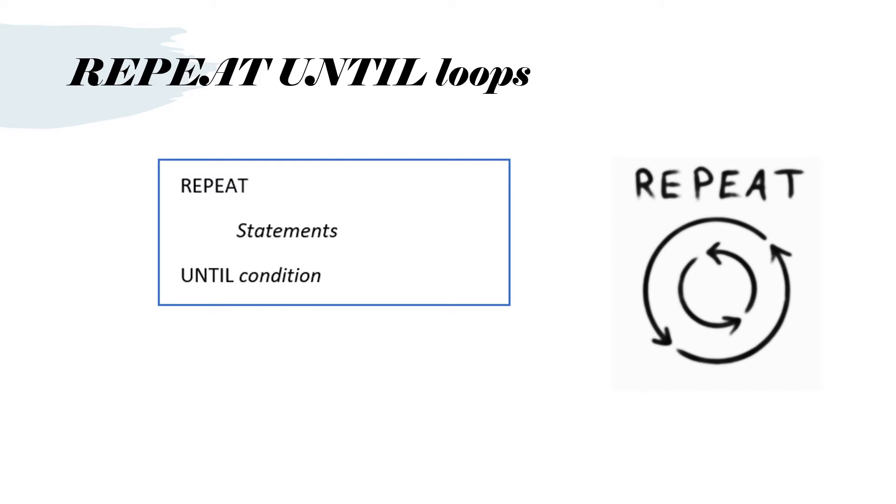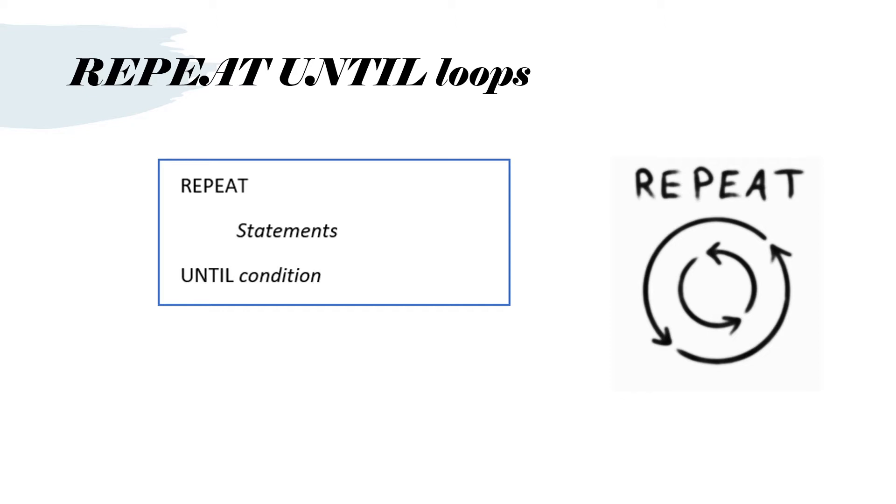Today we're looking at repeat until loops. This is basically how it would look. You put the word repeat at the top and then you put all the statements in the middle that you want to repeat and then until and then whatever the condition is at the bottom. It would be something like a is less than 100 or x equals 20.